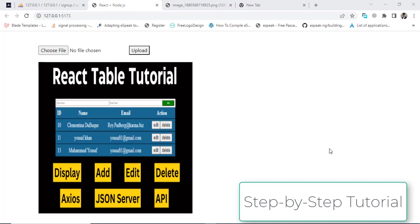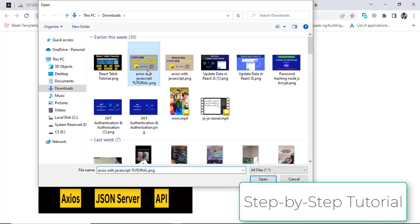Hi everyone, this video is about uploading an image in React.js with Node.js and MySQL database. You may be using MongoDB, but I am using MySQL. First we will upload to Node.js, then store that in the MySQL database, then display it back in the browser. Let's check what we will build.